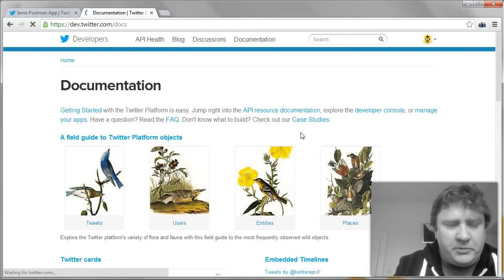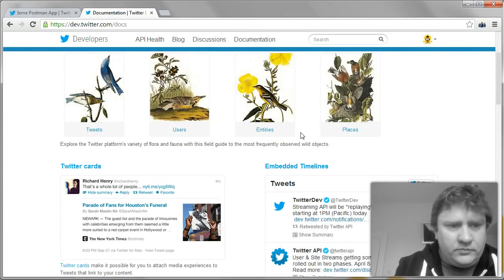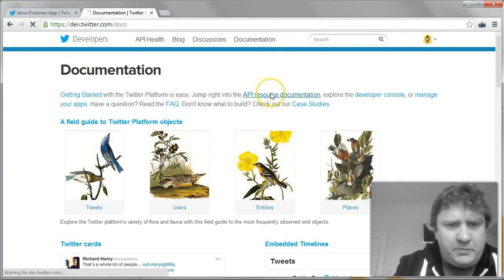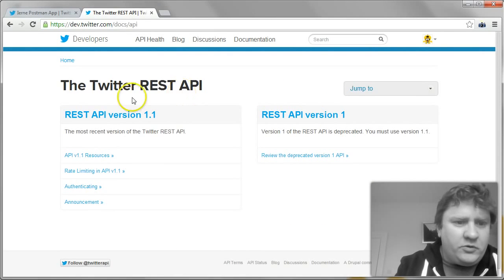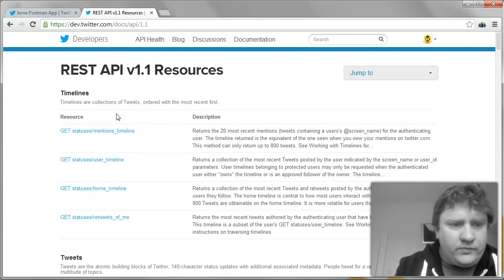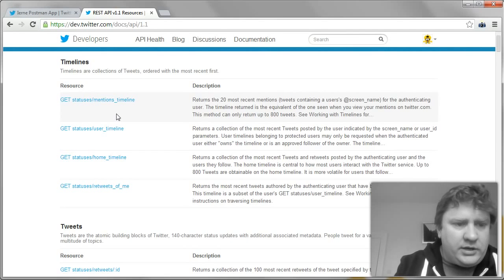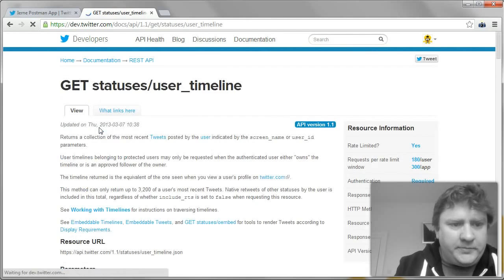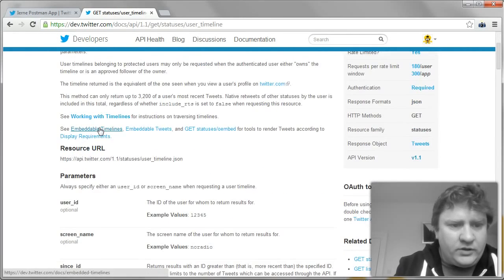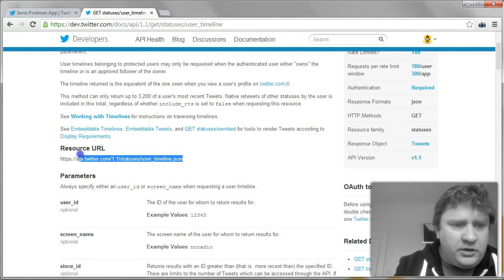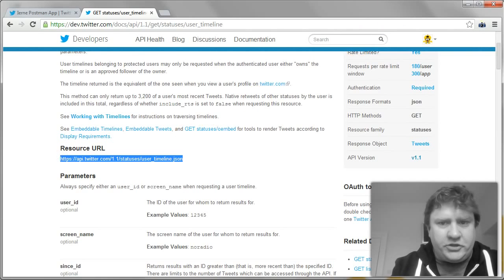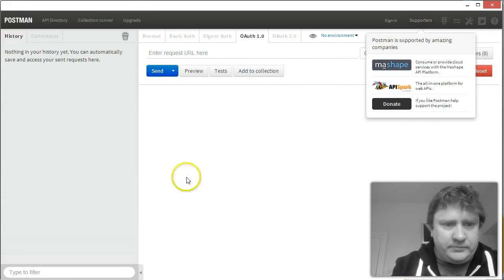And the best thing we can do now is go to dev.twitter.com. Get started with the platform. And let's go to the API resource documentation. We're going to use version 1.1. And let's just get the user's timeline. This is giving us the URL to retrieve the user's timeline. So we're going to pop that into Postman.